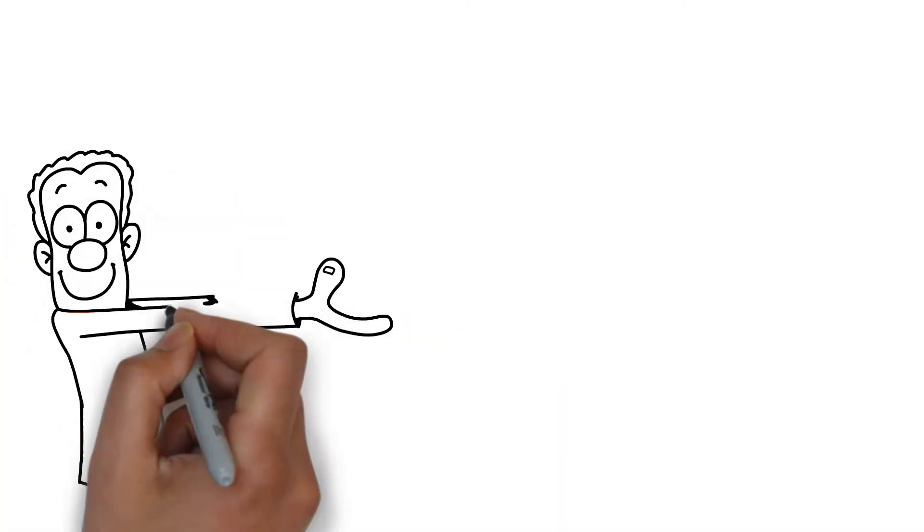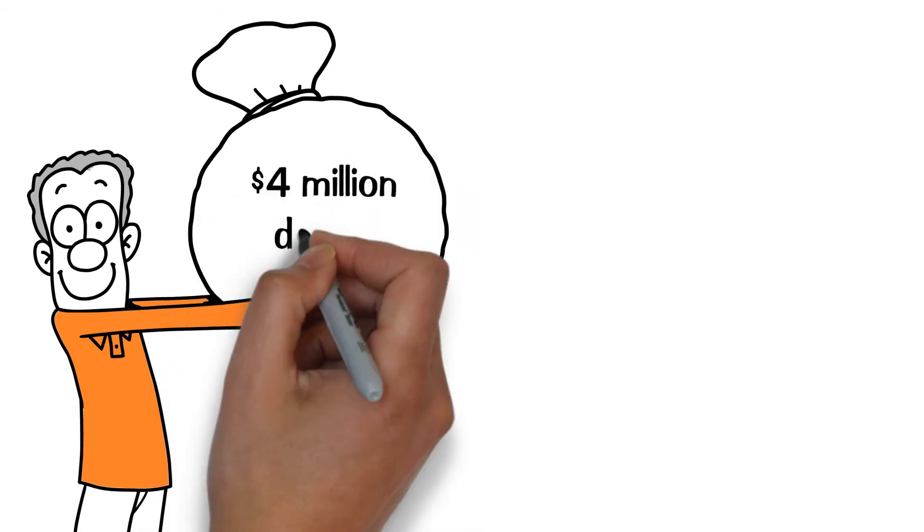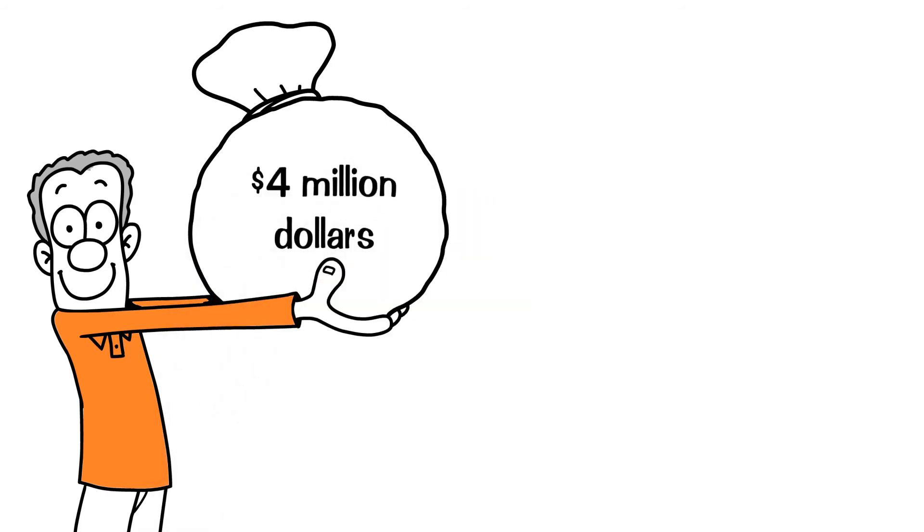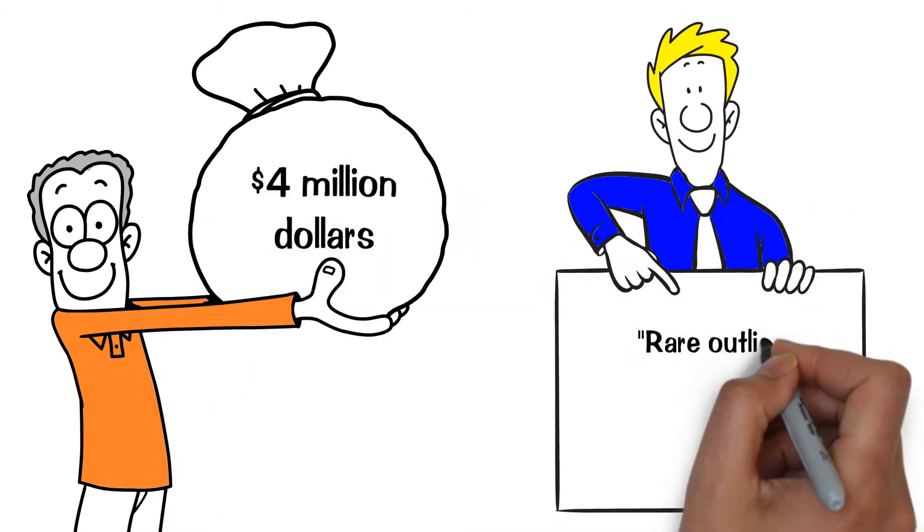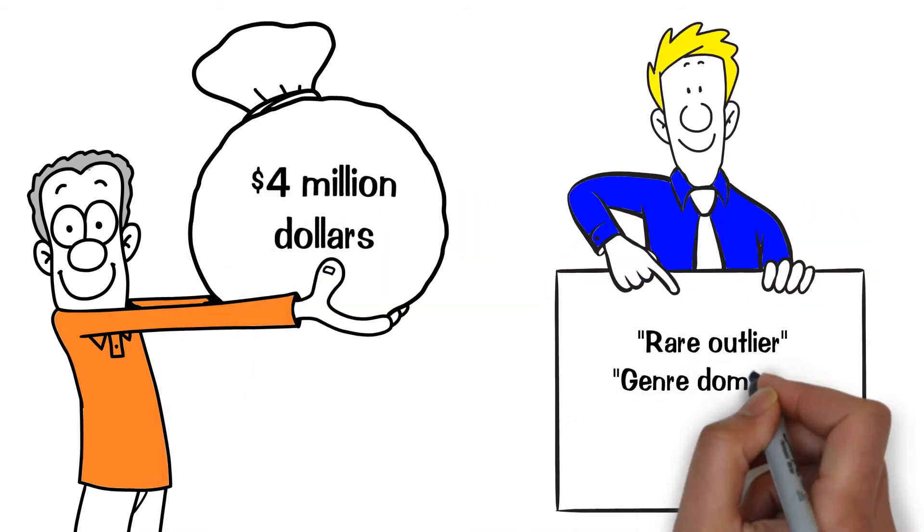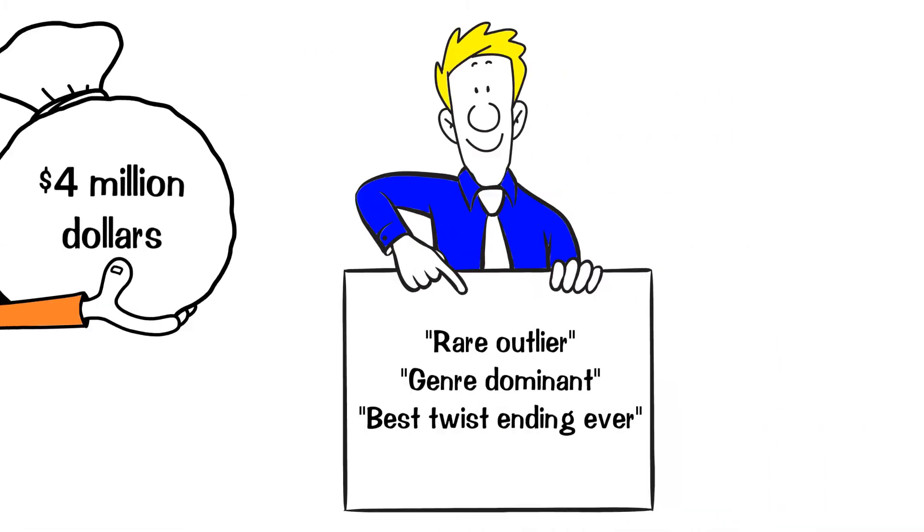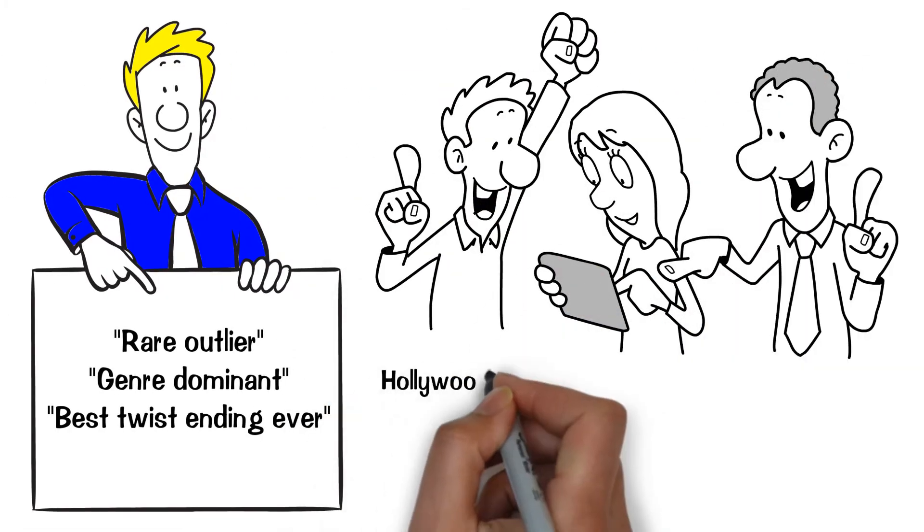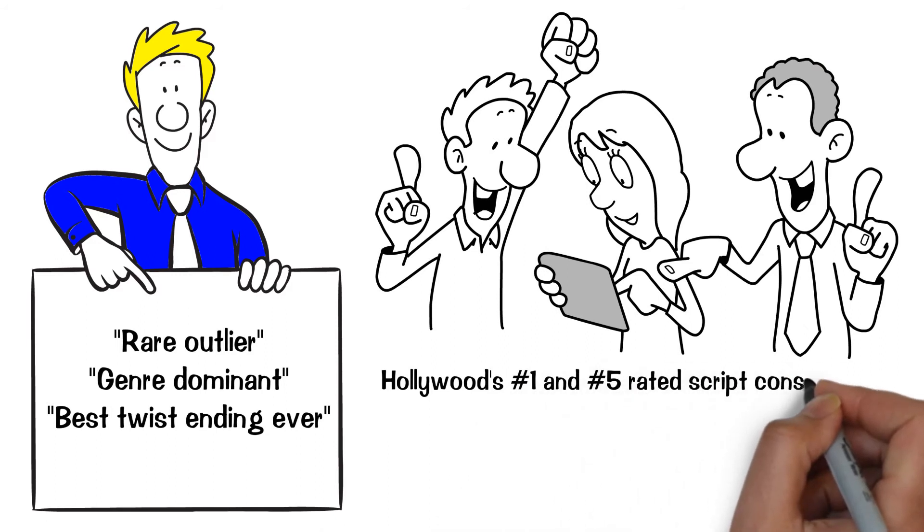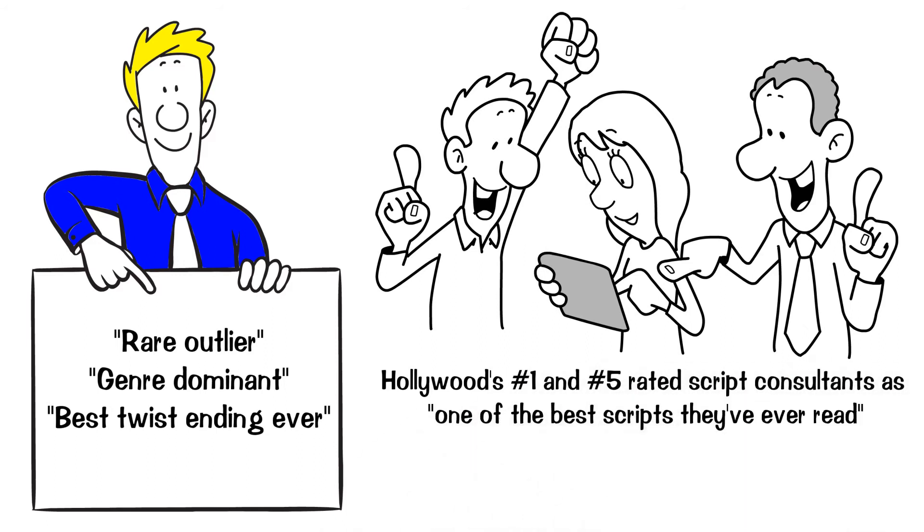The Anthony screenplay's valuation is at $4 million. It has been called a rare outlier, genre-dominant, best twist ending ever, and endorsed by Hollywood's number one and number five rated script consultants as one of the best scripts they've ever read.